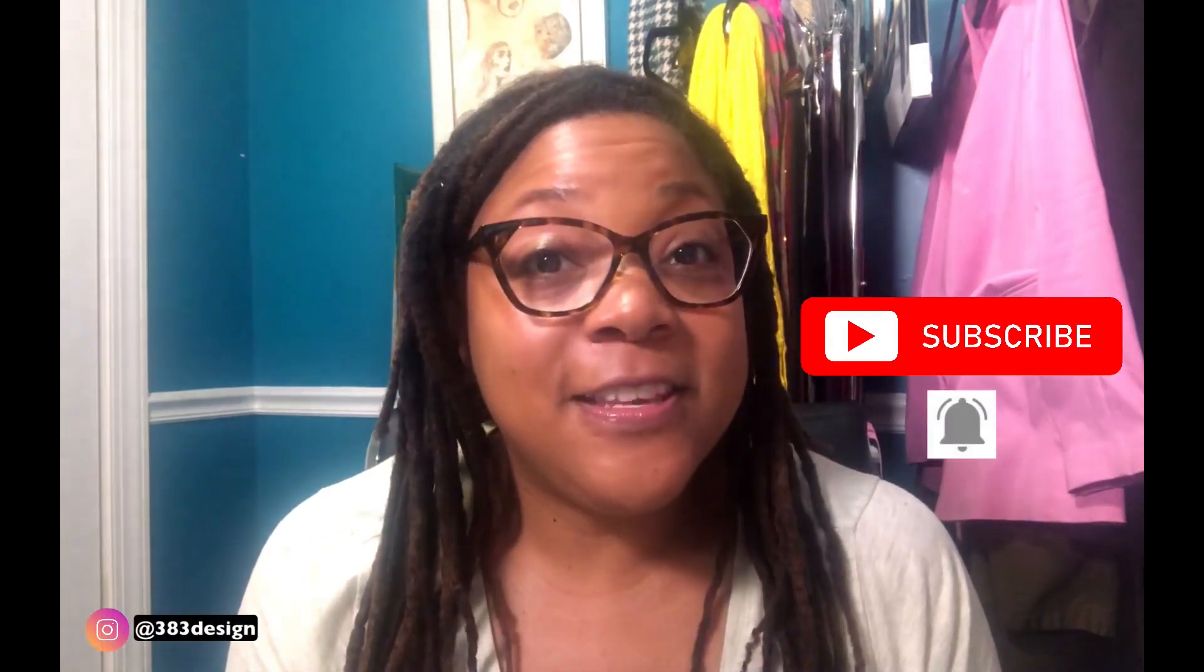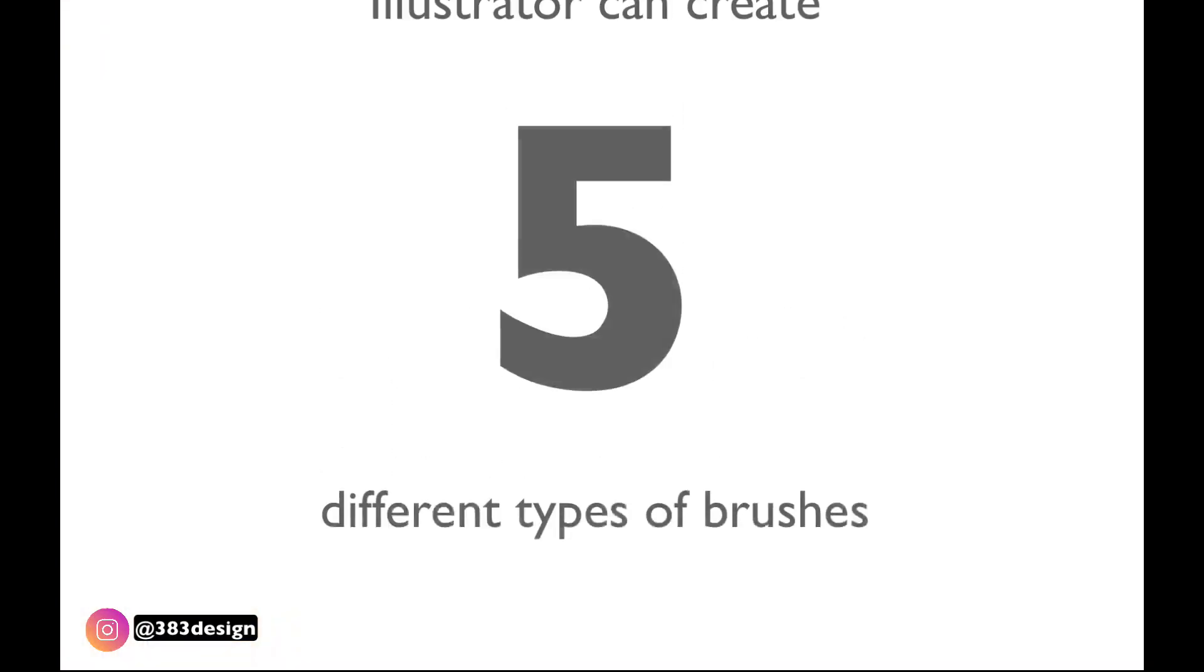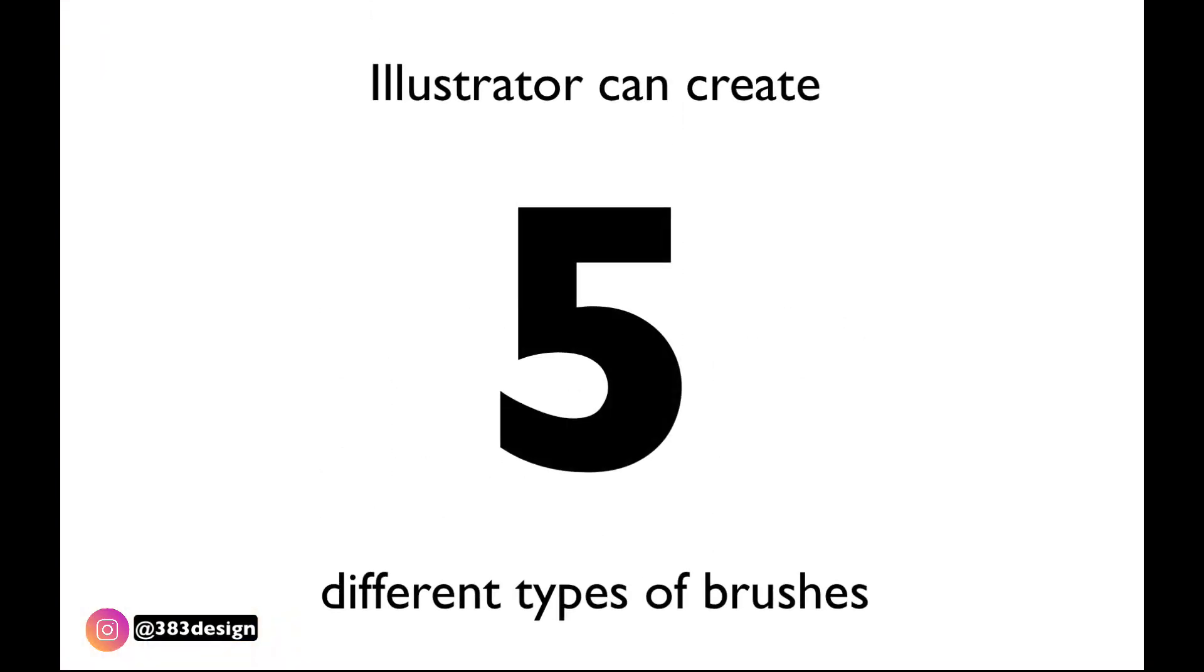Brushes are super helpful for fashion designers if you are flat sketching, so you want to make sure you really get familiar with them. If you're not familiar with them yet, you can start with today's video. Make sure you hit the subscribe button and notification bell, and let's get started.